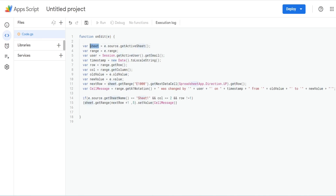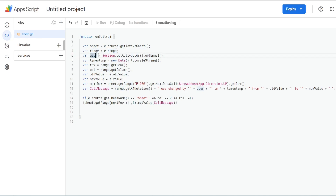Our first variable is going to be called sheet, which is equal to the event variable. That has a parameter called source that allows us to get the active sheet where the edit occurred. We then have a variable called range that is equal to our event variable, and we want to get the range where that edit occurred. We're also going to create a variable called user that is equal to Session.getActiveUser().getEmail() to get the username of the person who made the edit.